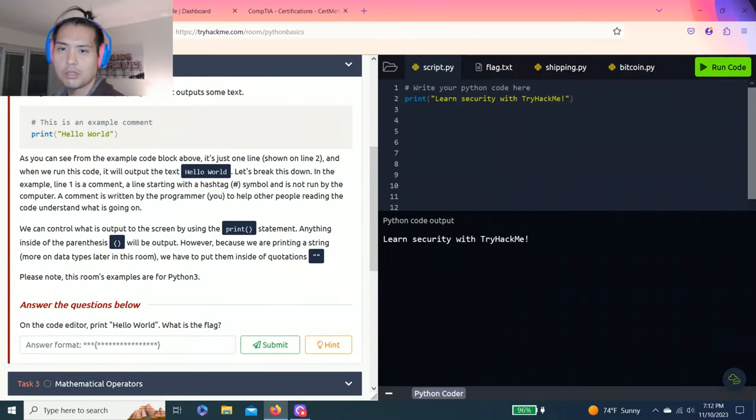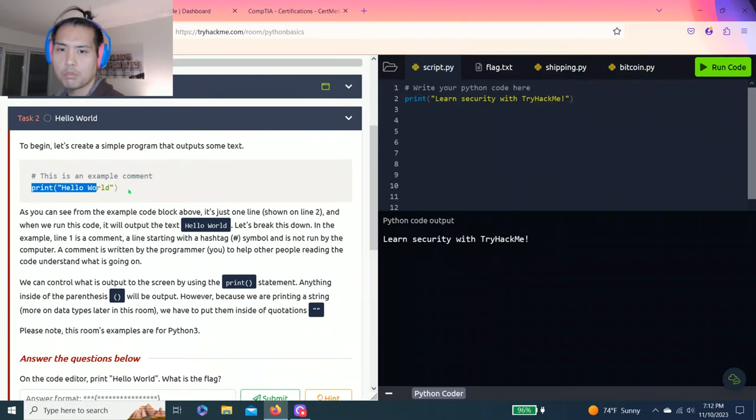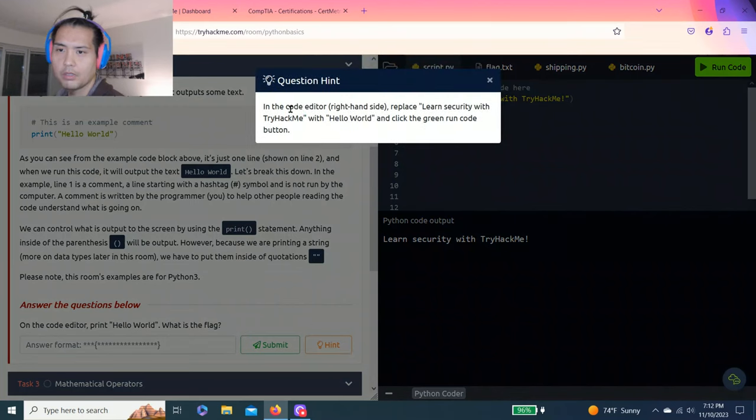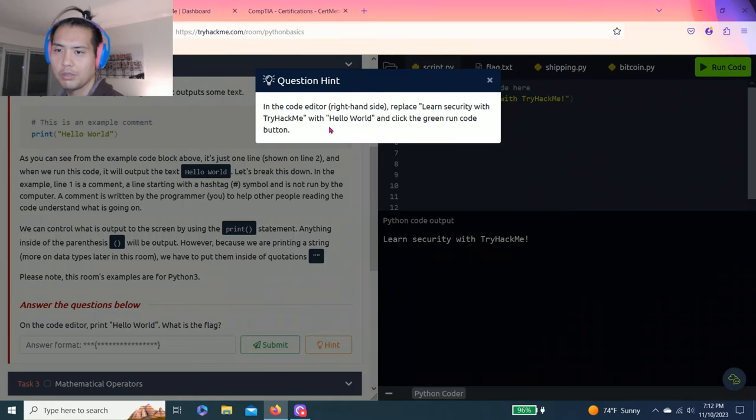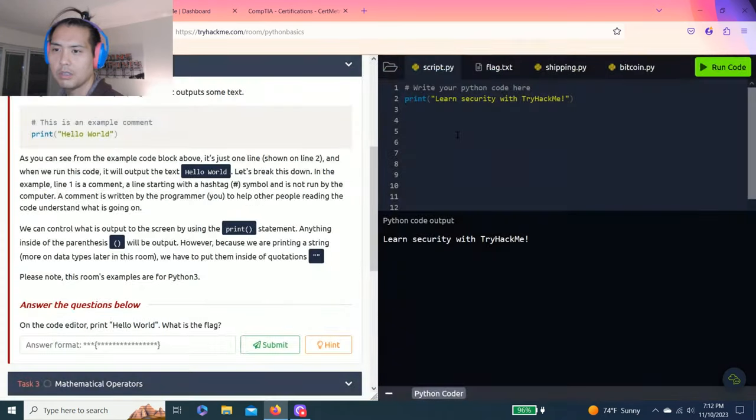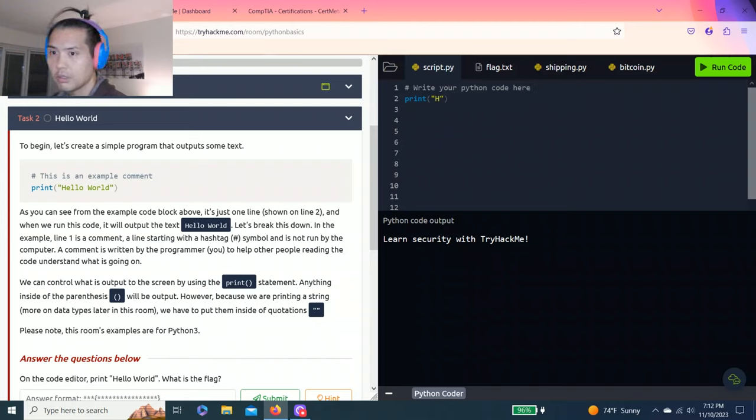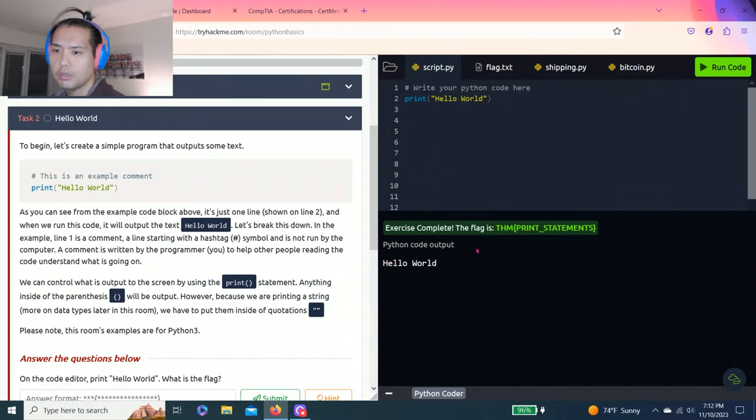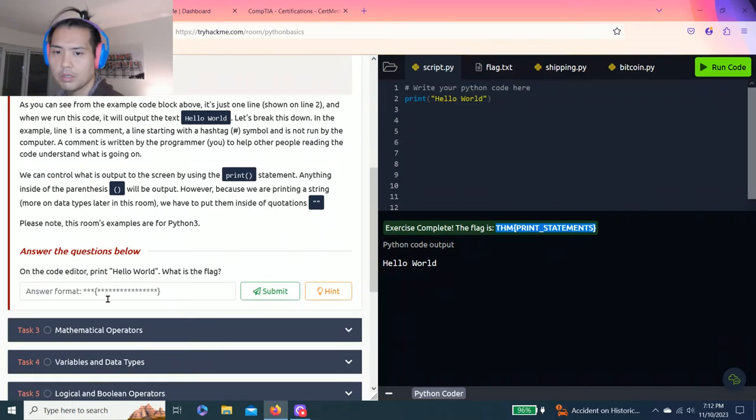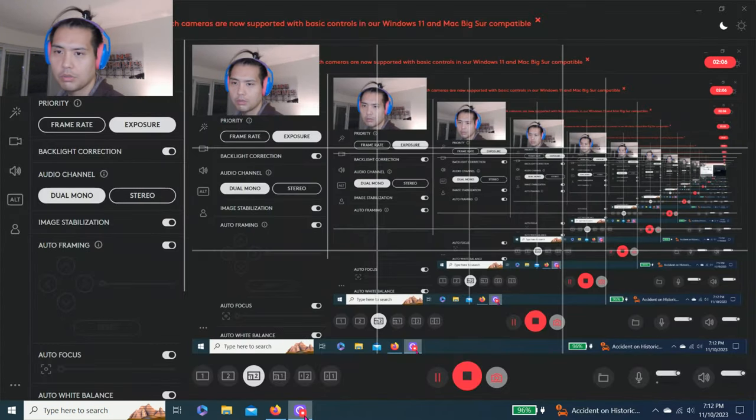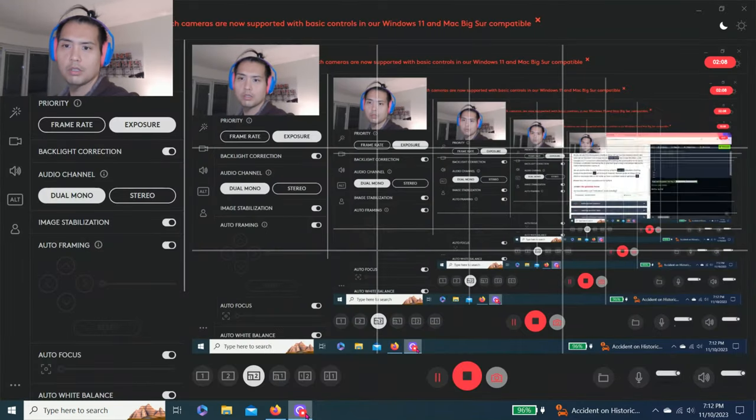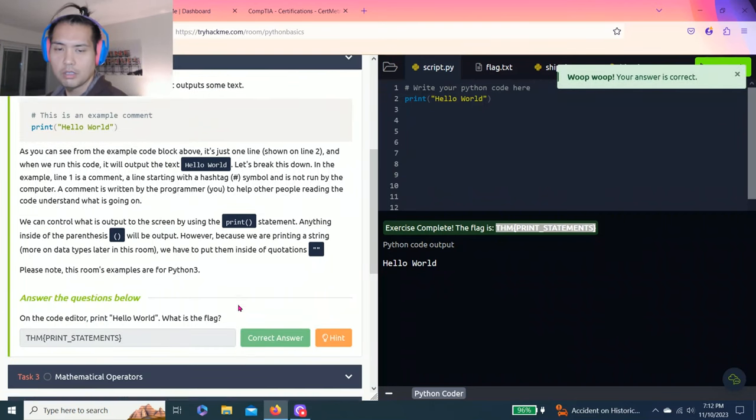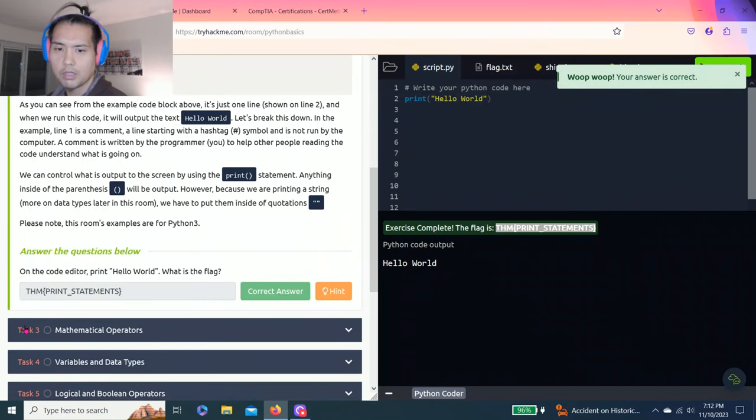Alright, let's go task two, hello world. So this is just a simple program output. It says print hello world and answer your questions below. In the code editor, replace learn security with TriHackMe with hello world and click the green run code button. So we're just gonna copy this. Hello world. Then run code and the answer is THM print statements. Alright, click submit. Done.